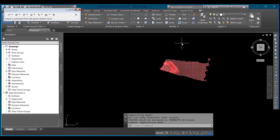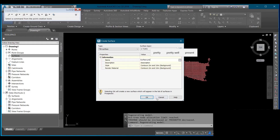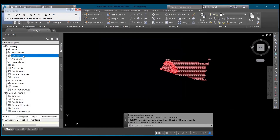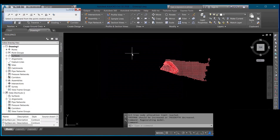The next thing you do is create a surface for your pre and create a surface for your post. Come to Surfaces, right-click, then click Create Surface. Give it a name to differentiate it, then click OK. Create a surface for post as well and click OK.